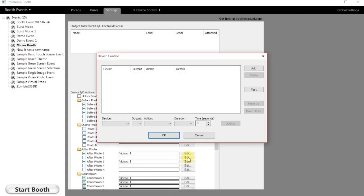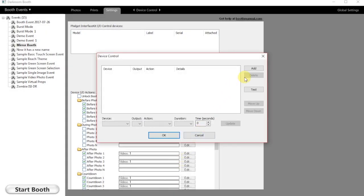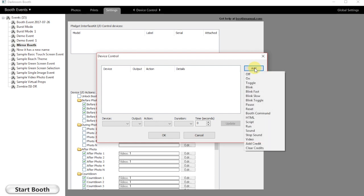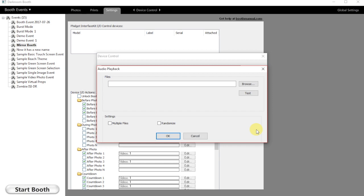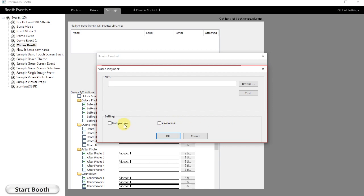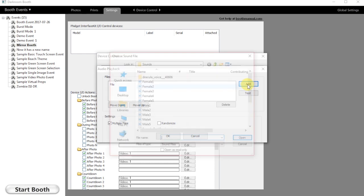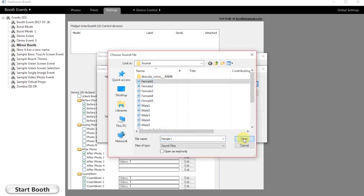To get started, we're going to go into Darkroom Booth and select the Device Control tab. We're simply going to go down to the function we want to use and tell it we're going to add a sound. This one is going to add audio playback. We simply click on multiple files.